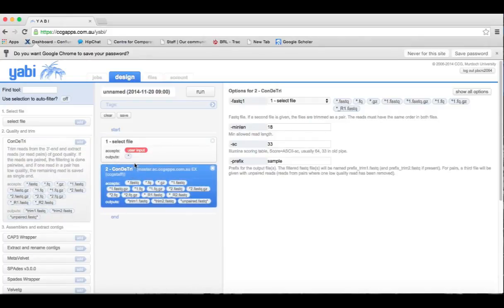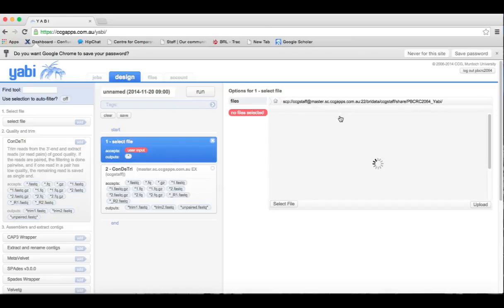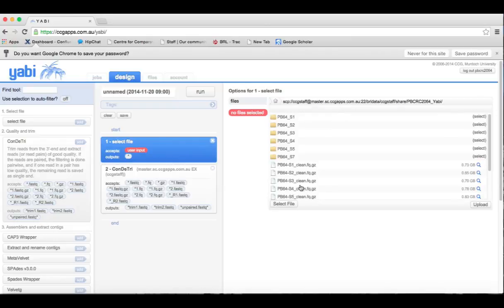You'll see that the user input option for the select file tool is currently red. That's because no file is currently selected. If we click on the back end here, we'll see the available files. Let's select the clean FastQ file for sample 1.